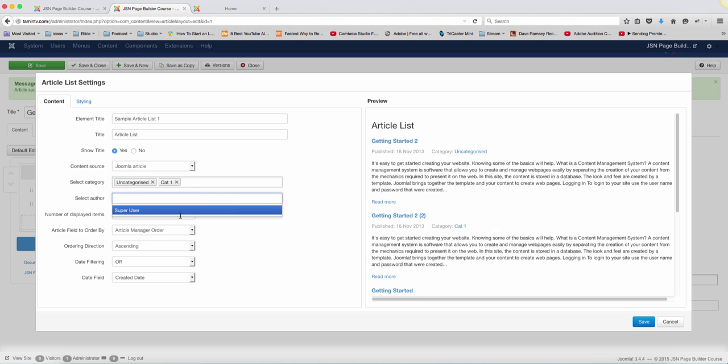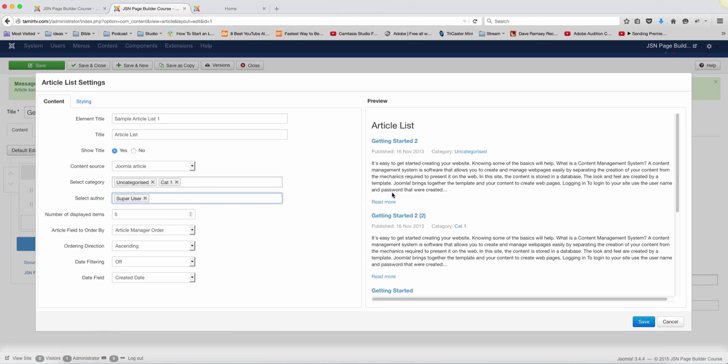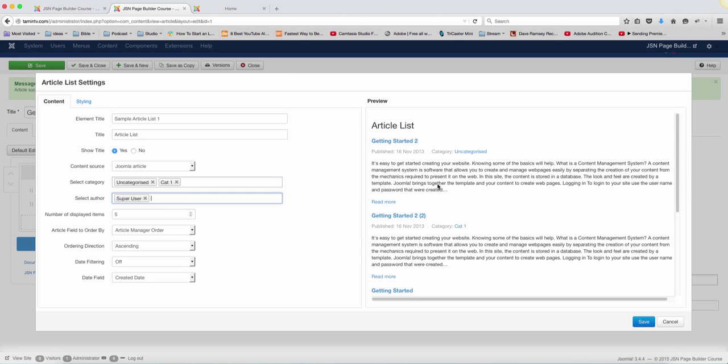And you can also add the authors. Right now, there's just the author was a super user. But if you have different authors that create different things on your website, you can also include them here as well.